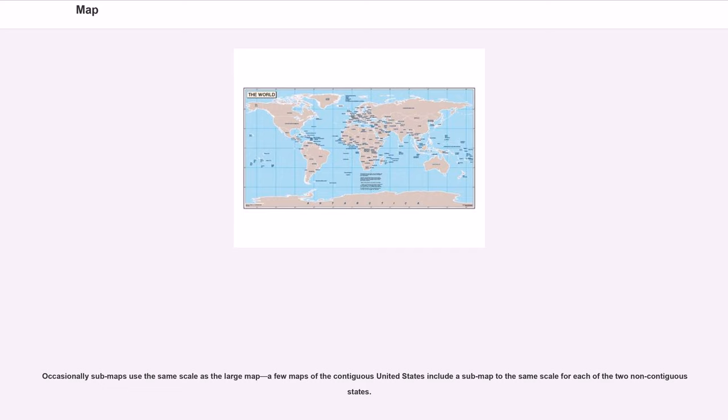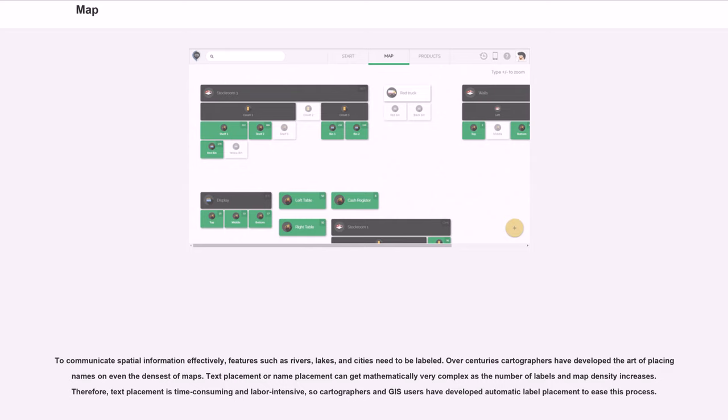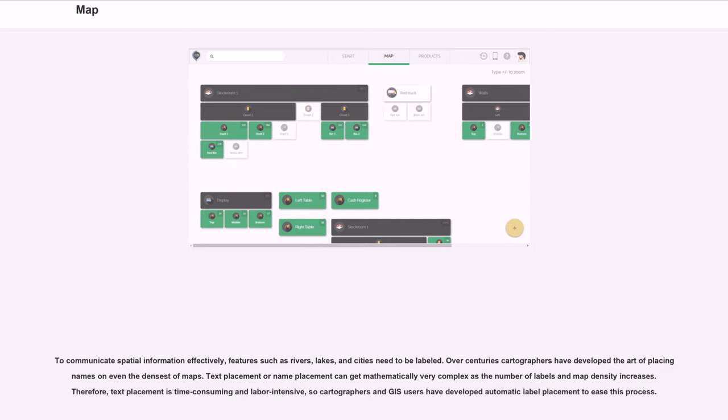To communicate spatial information effectively, features such as rivers, lakes, and cities need to be labeled. Over centuries cartographers have developed the art of placing names on even the densest of maps. Text placement or name placement can get mathematically very complex as the number of labels and map density increases. Therefore, text placement is time consuming and labor intensive, so cartographers and GIS users have developed automatic label placement to ease this process.